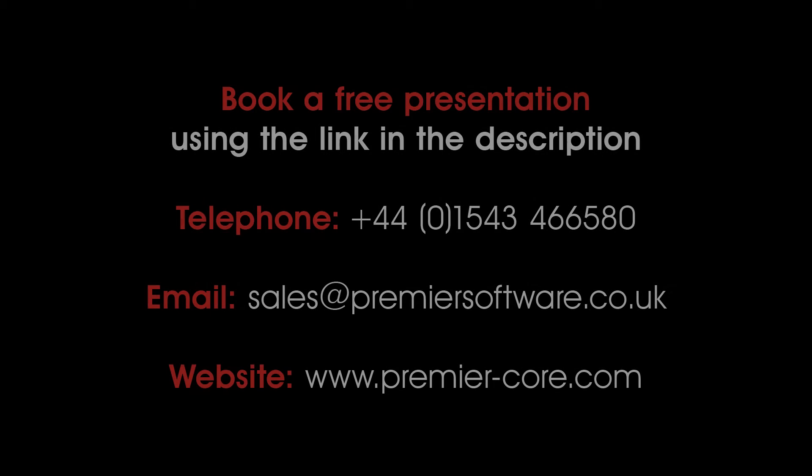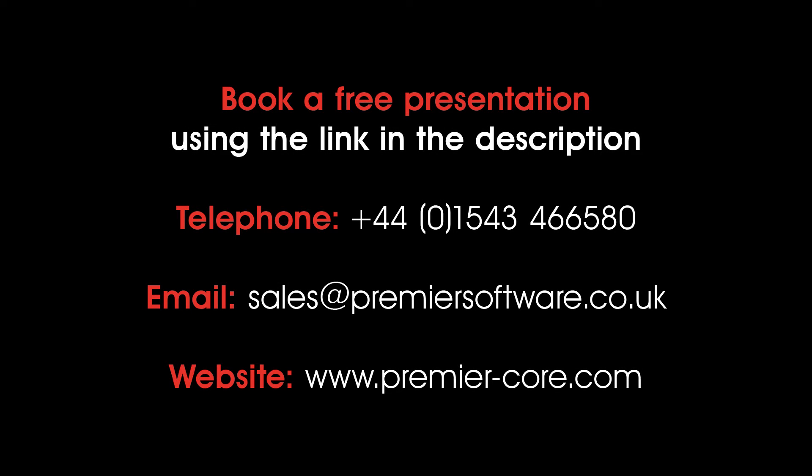If you have yet to experience Core by Premier Software, book a free presentation using the link in our video description on YouTube or visit our website at www.premier-core.com. Alternatively, you can find out more about Core when you telephone our sales team on +44 01543 466580 or email us at sales@premiersoftware.co.uk.